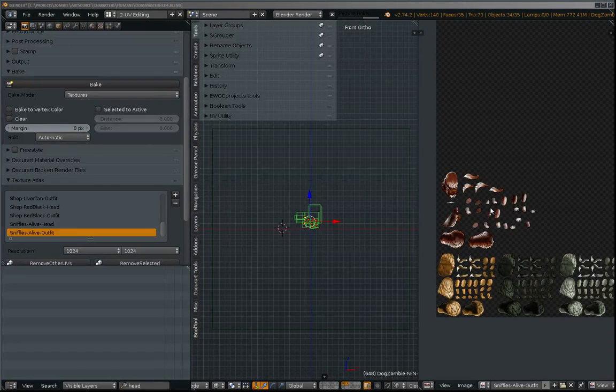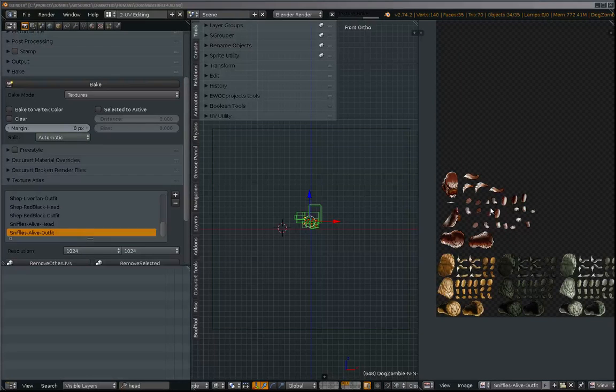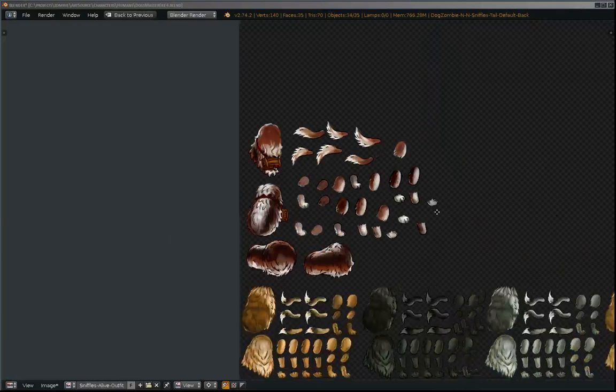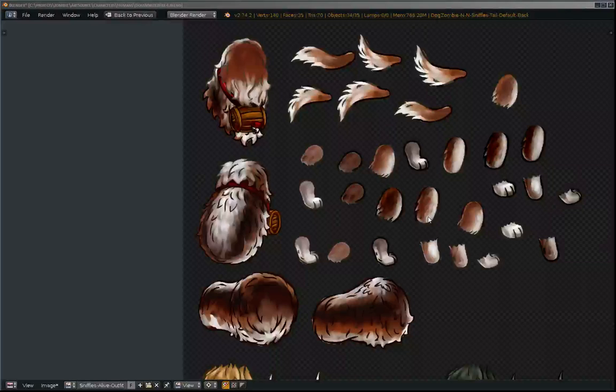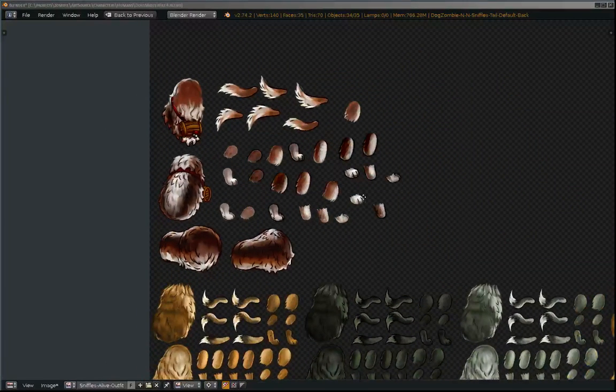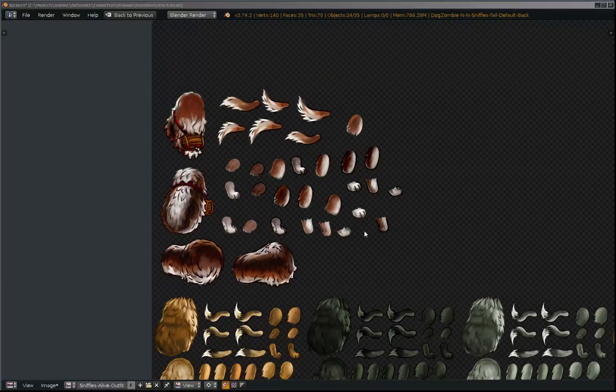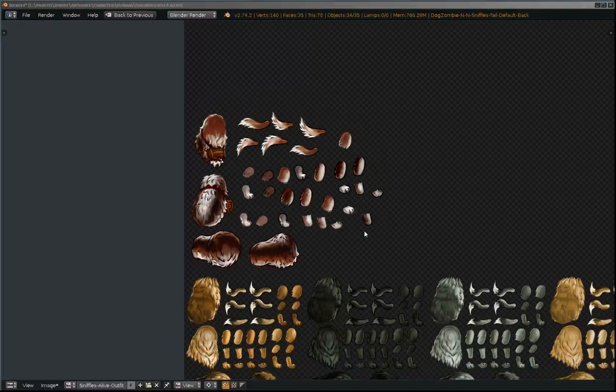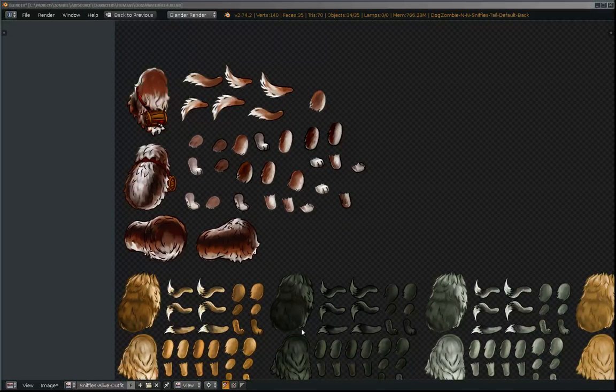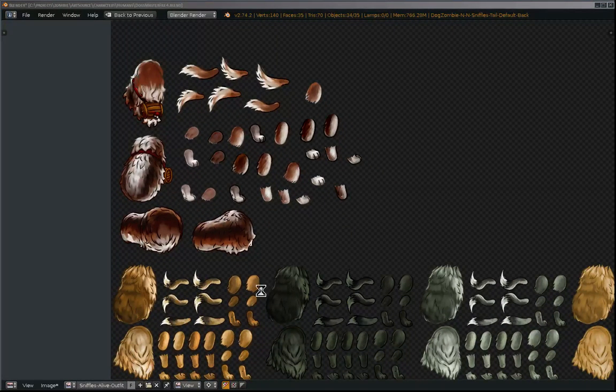And there we go. You can see that Blender has baked out the new texture with all the sprites positioned in their new position. So I'm just going to save this.